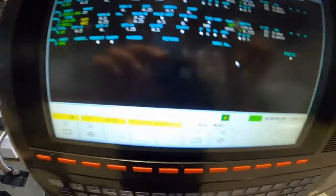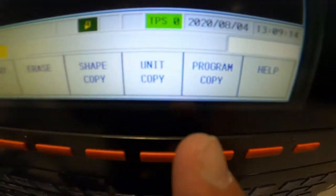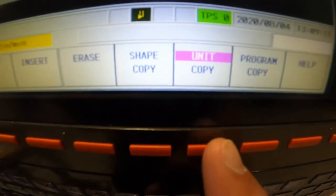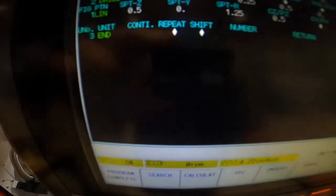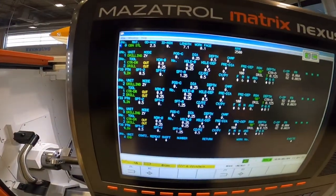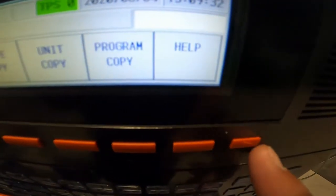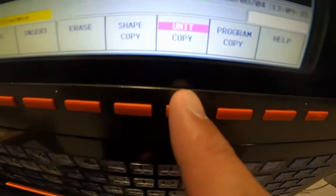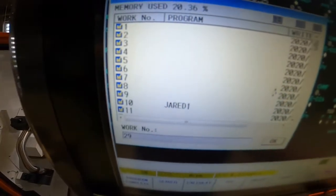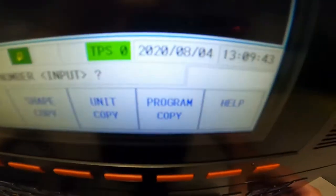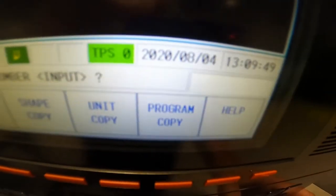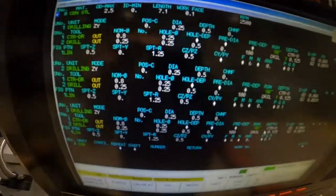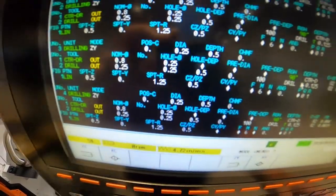So then I'm just going to do the same thing. I'm going to go right soft key, unit copy. I'm going to go program 29 input, and then unit number input, one, input. I'm going to do that one more time. Left soft key, unit copy. Program 29, input. Unit number one, input. And I put it at the bottom.